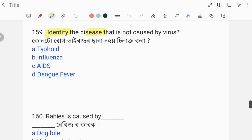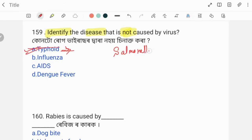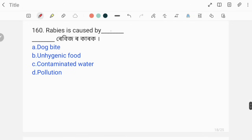Identify the disease that is not caused by a virus. The correct answer is option number four, dog bite — rabies from dog bite is caused by a virus, but this option is selected as not caused by virus.